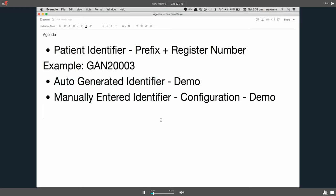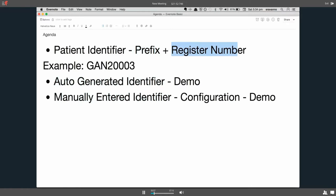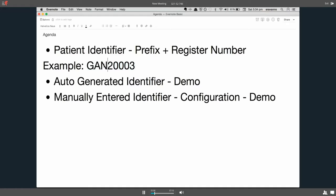So let's start with what a patient identifier is. A patient is uniquely identified by an identifier in BAMNI which is a combination of prefix and register number. For example, GAN20003 is an identifier for a patient. GAN is treated as a prefix and register number will be 20003, which can be manually entered or auto-generated.